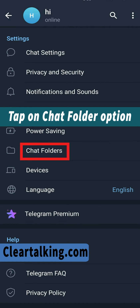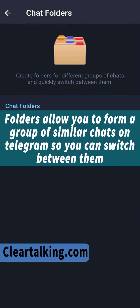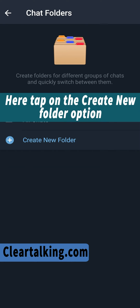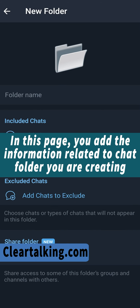Tap on the chat folder option. Folders allow you to form a group of similar chats on Telegram so you can switch between them. Here, tap on the create new folder option.